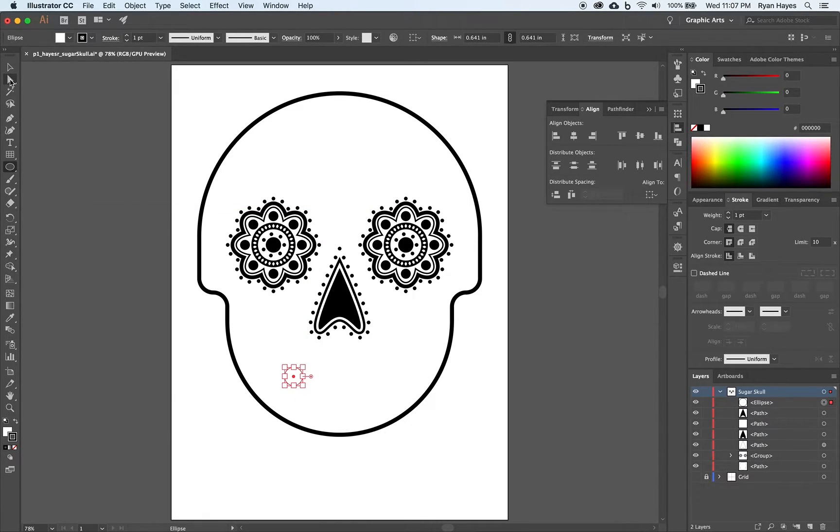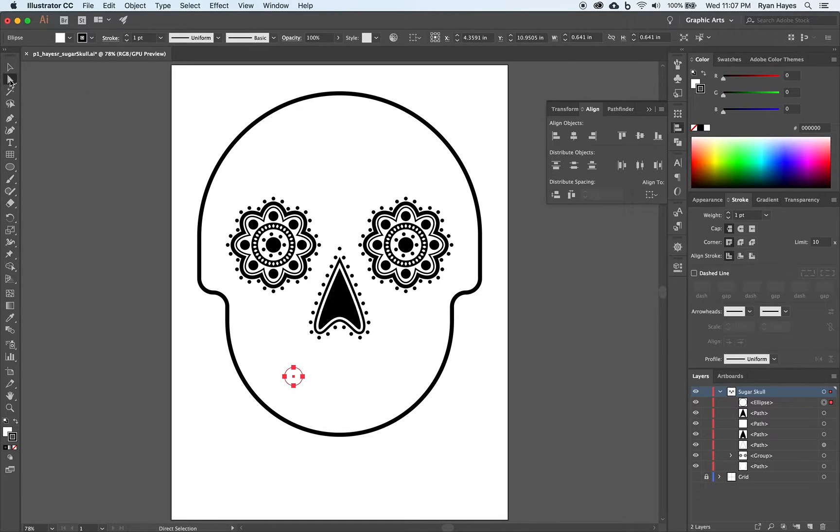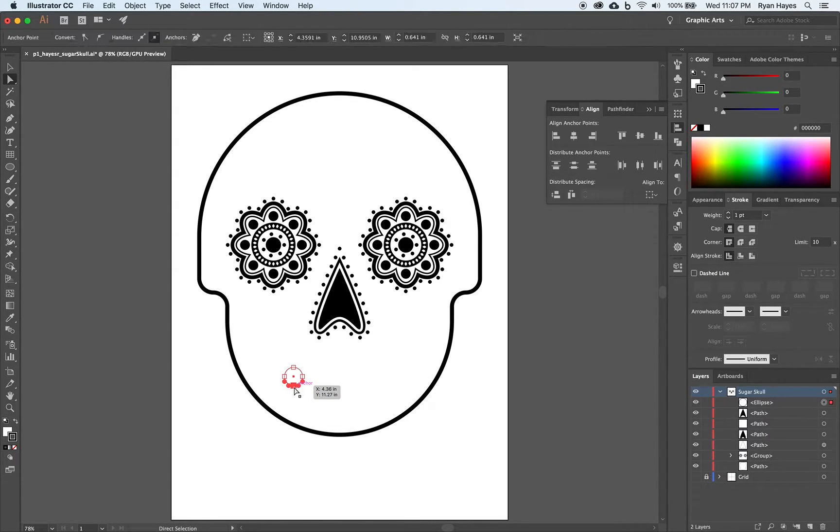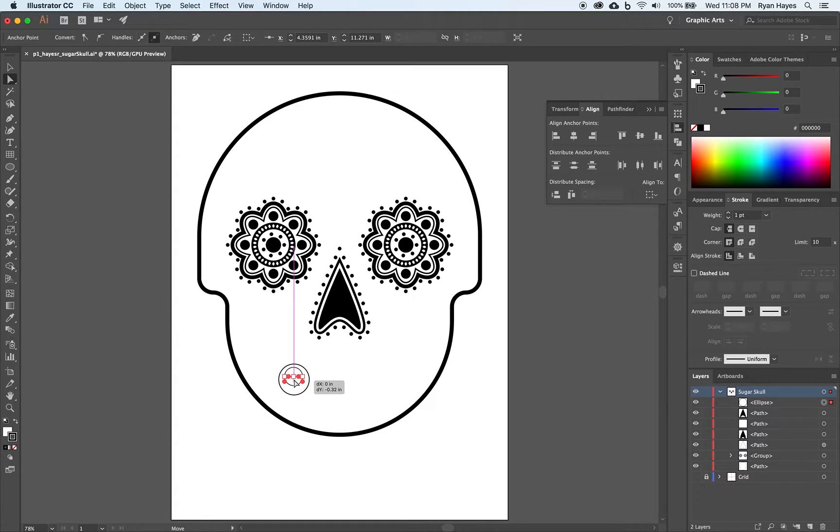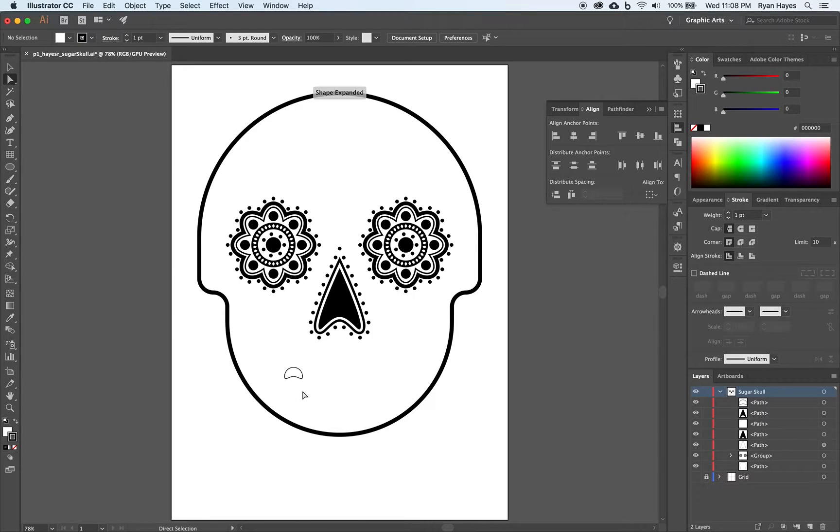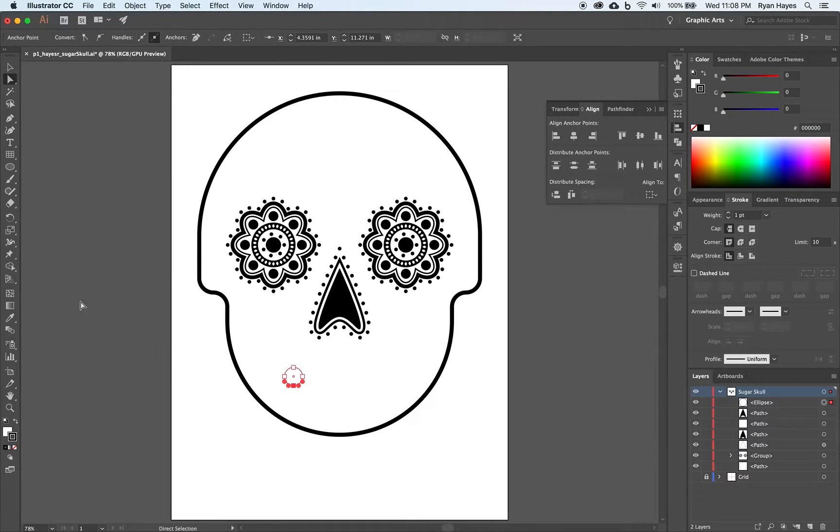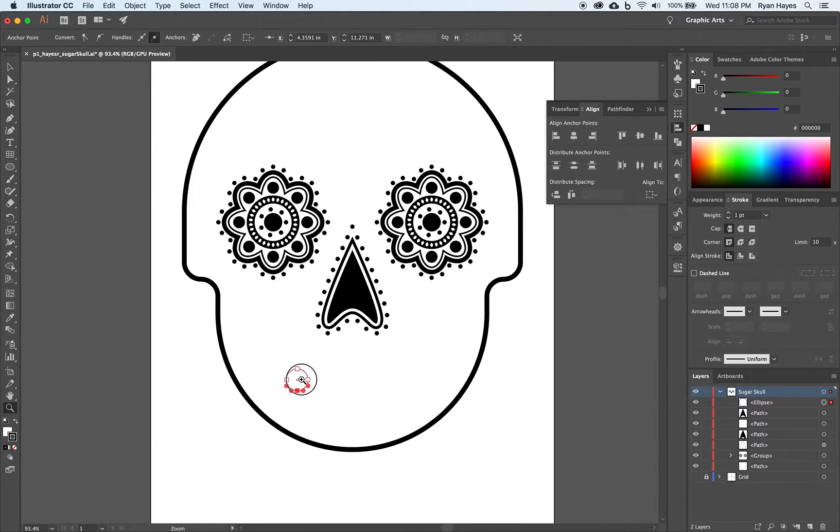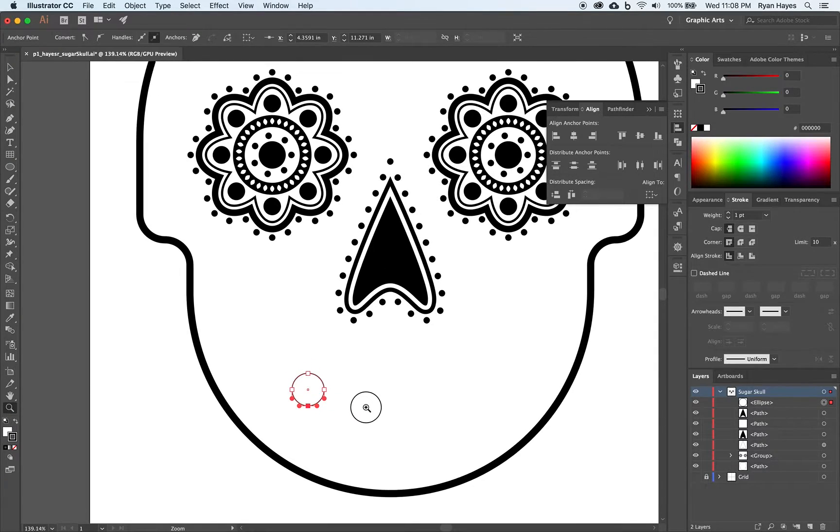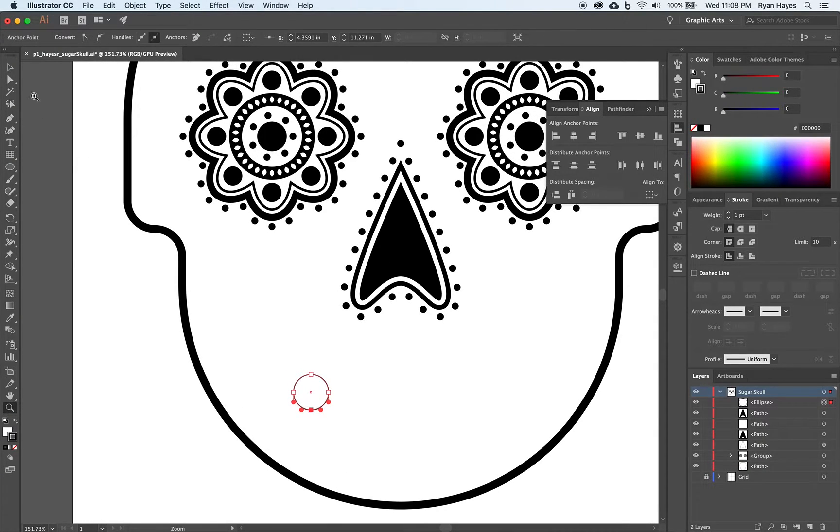I'm going to take my direct selection tool, my white arrow. I'm going to click on that point. And I'm going to drag it up. Not quite like that. Let's zoom in. Zoom in. There we go. Zoom in now. We have it selected and it'll give us a little more wiggle room.